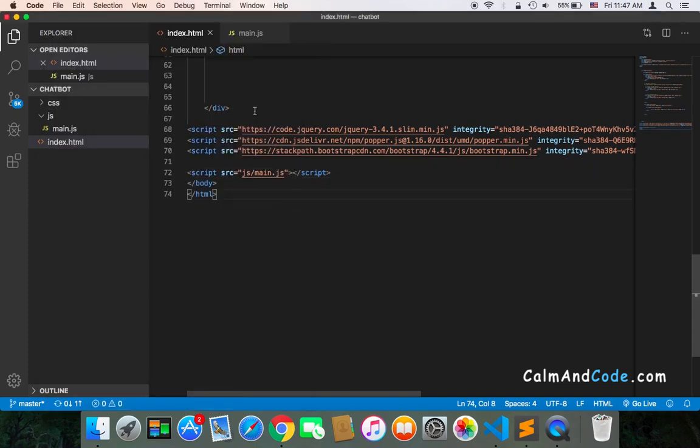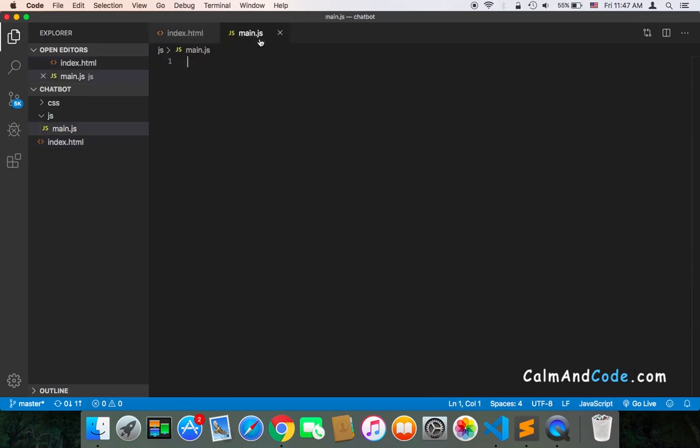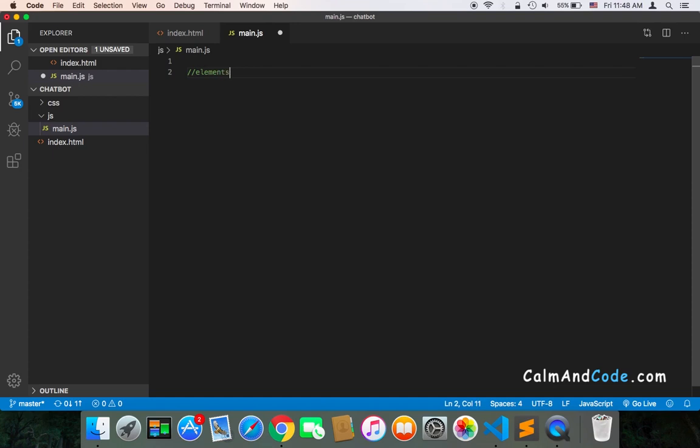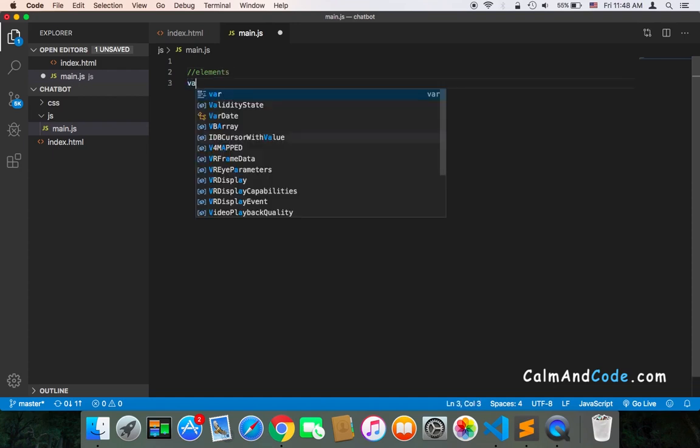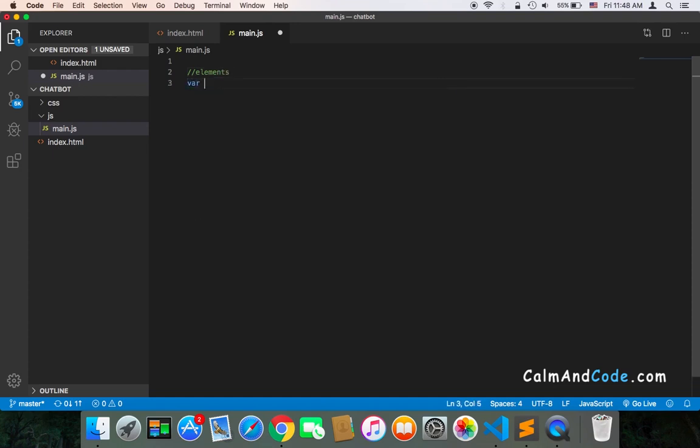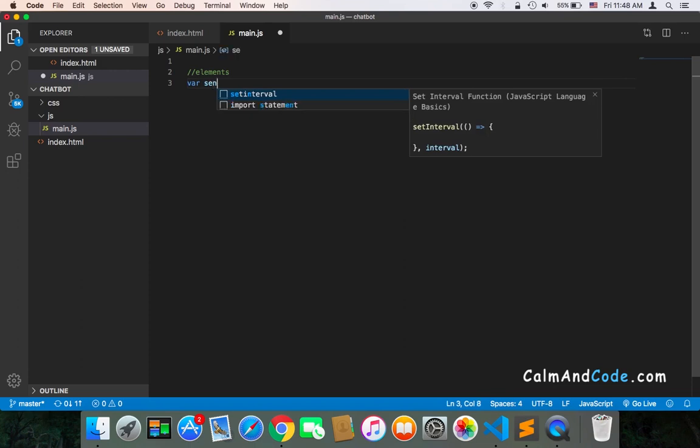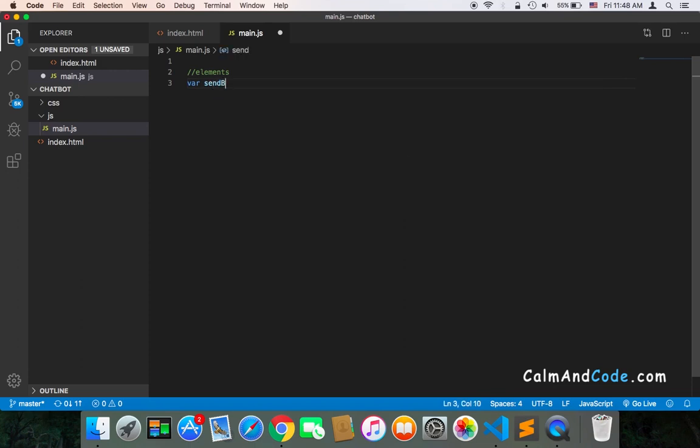I'm going to go to the main.js file and start by creating these references. I'll add a comment 'elements', and then first I'll make var sendButton equals to